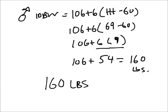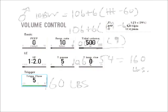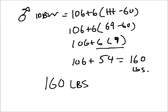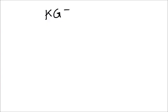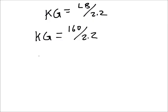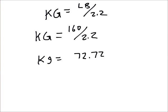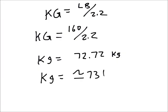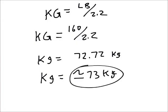So my ideal body weight is 160 pounds. However, we need to figure out what that is in kilograms. So to put it in kilograms, kilograms equals just my pounds divided by 2.2. So to figure out my kilograms, my ideal body weight in kilograms, I'm going to put 160 divided by 2.2, and that equals approximately 73 kilograms. So once I know this, I can use this for targeting a tidal volume or a minute ventilation.